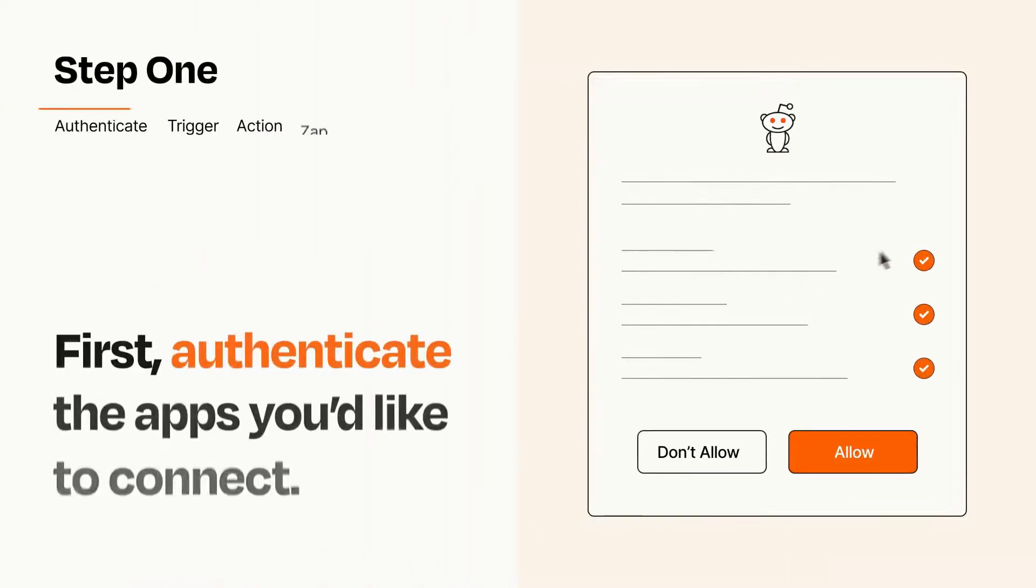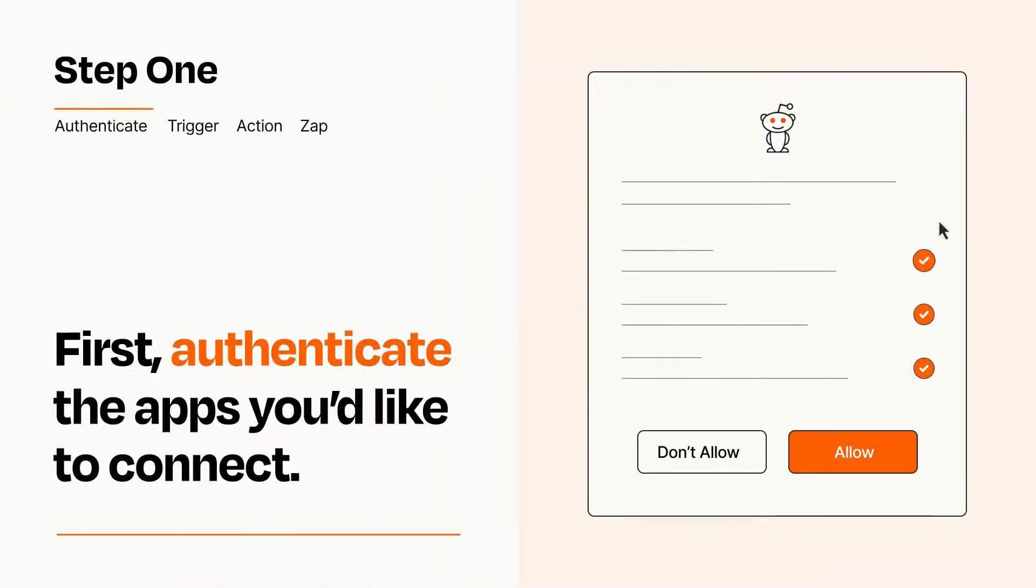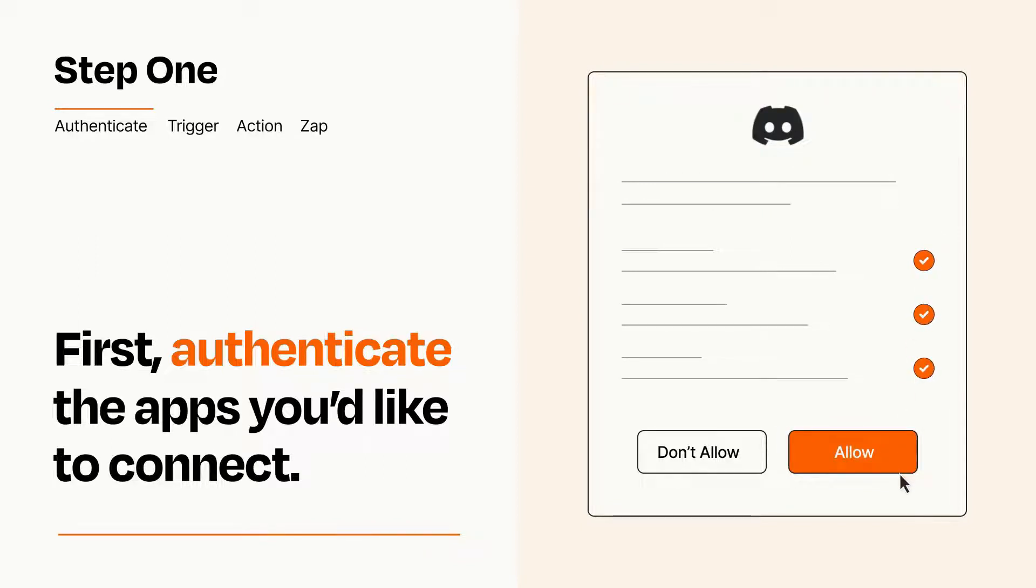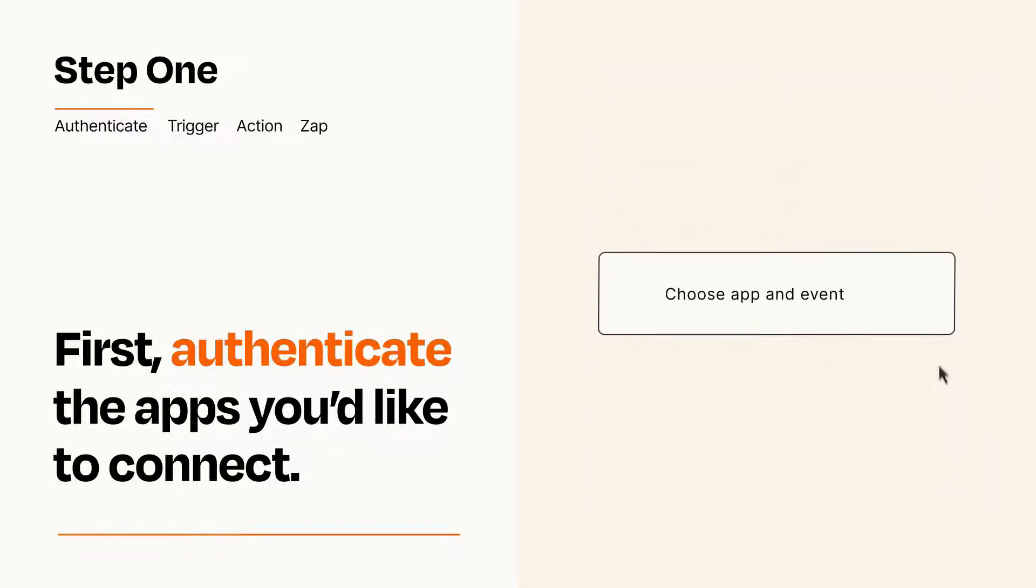It's easy. To get started, you'll just need to authenticate your apps, which takes just a few seconds. Zapier meets industry standards for encryption when connecting with each of your apps.